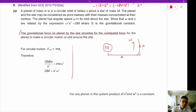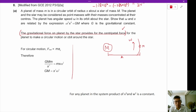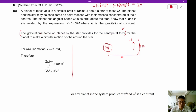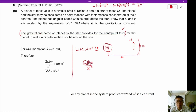We need to write down the statement that the gravitational force on the planet provides the centripetal force. I'm going to do the live working here. After we write 'gravitational force provides centripetal force,' we can write the gravitational force equation: GMm over x squared provides the centripetal force.